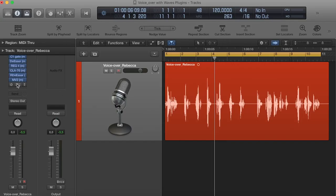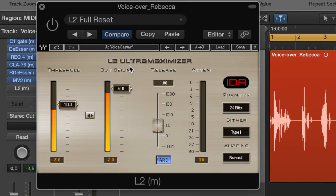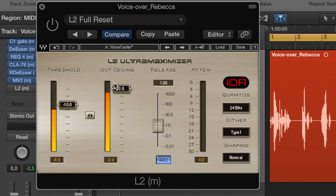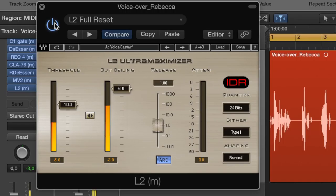Lastly, you want to use a limiter, to bring everything up to a certain point — the output ceiling. I tend to use an output ceiling of negative 3. That way, depending on where you deliver — like a radio station or a film company — they have a little more options if they want it louder or quieter. They can level it themselves. For the threshold, I just try to have peaks of negative 3, with maybe a little bit of attenuation on the limiter.